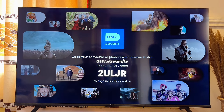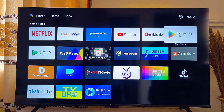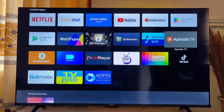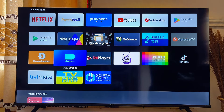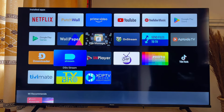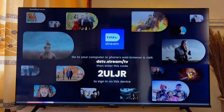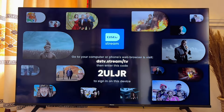If you want to easily access the DStv app on your Android TV, you can come to the list of apps and you should be able to see the DStv Stream app there. That will be all on how to install DStv on your Android TV. If you find this video useful, please smash that like button and subscribe to this YouTube channel for more interesting tech tips.